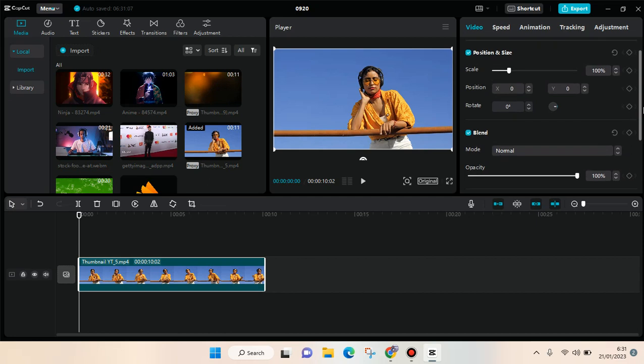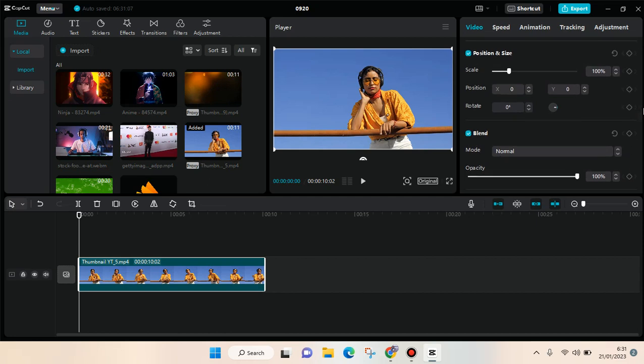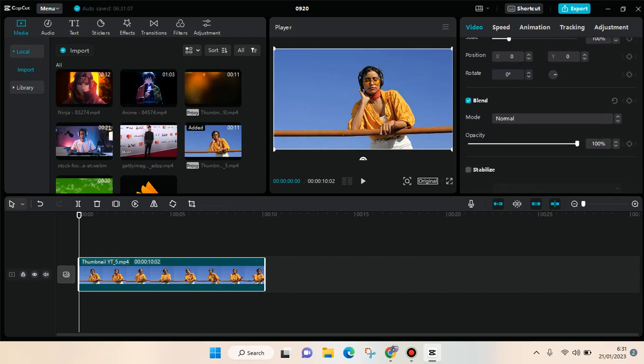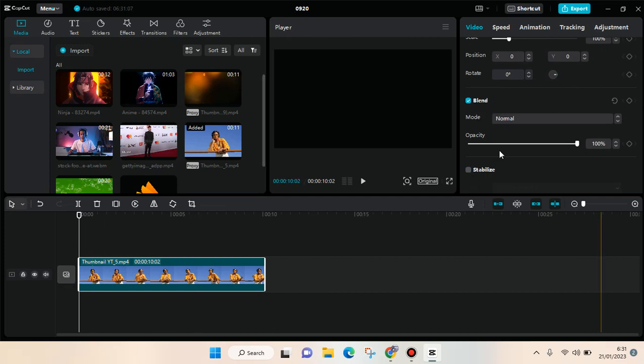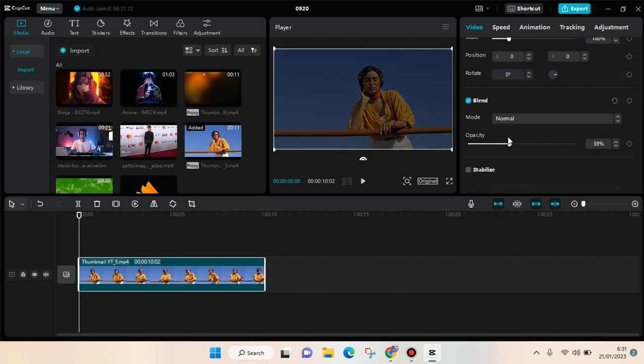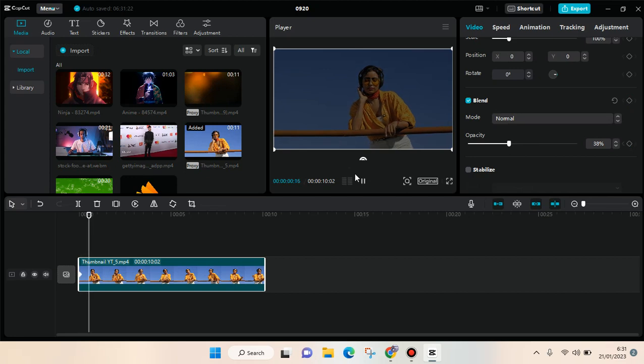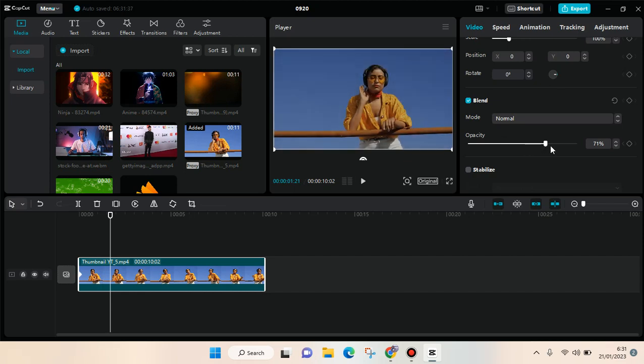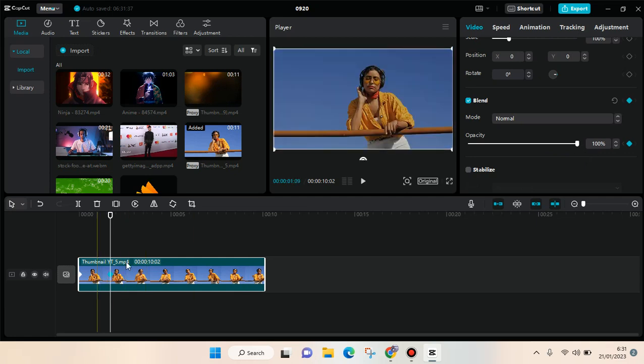For example, I want to change the opacity of my video. For the start, I'm going to lower the opacity to 8 and then I'm going to add a keyframe. When I move forward, I'm going to adjust the opacity back to the original. Then after that, another keyframe will be created.